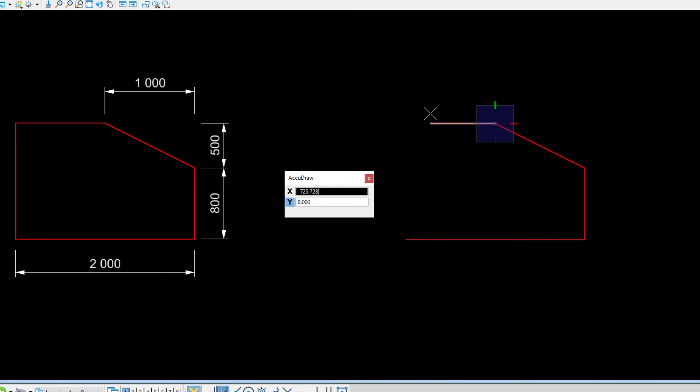With the key point snap mode active, move the cursor to the start point and snap. This sets the length of the line segment we are working with. Data point to accept.